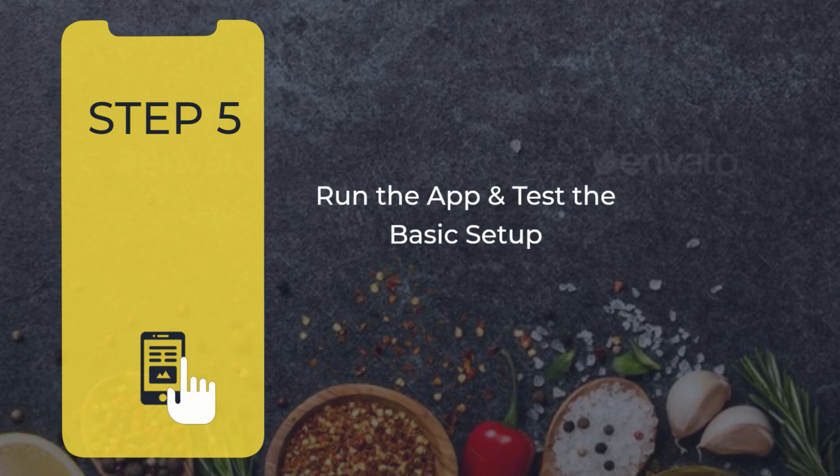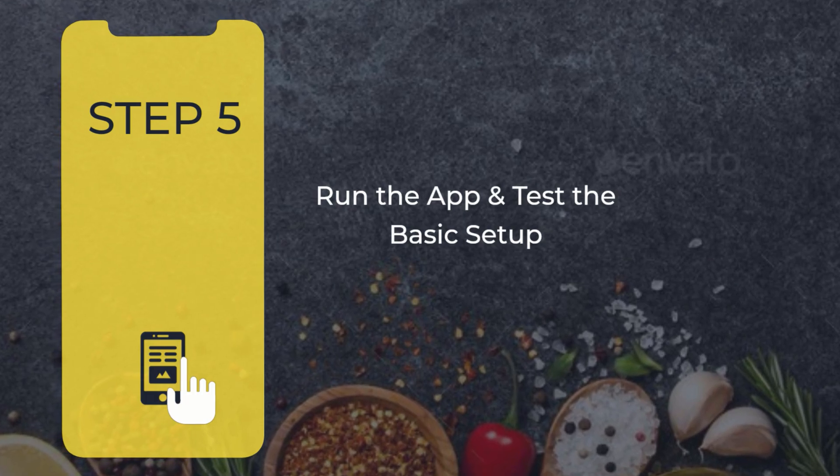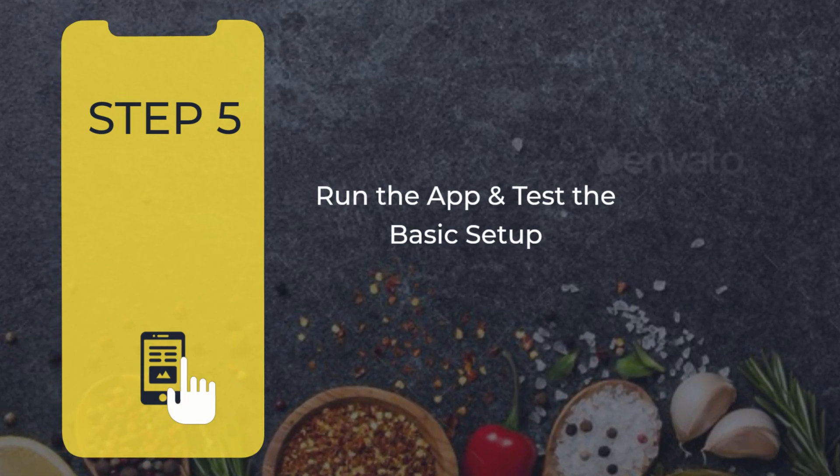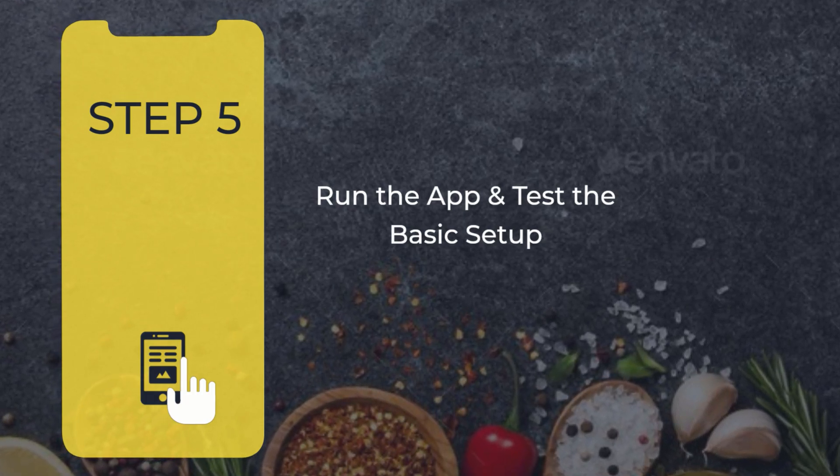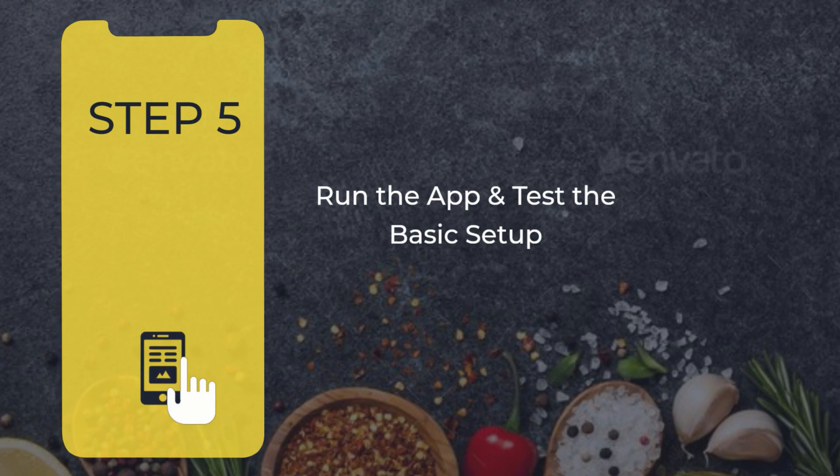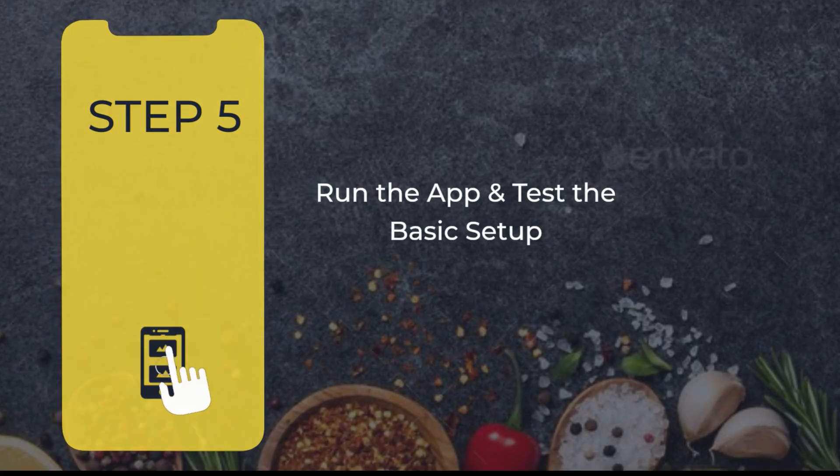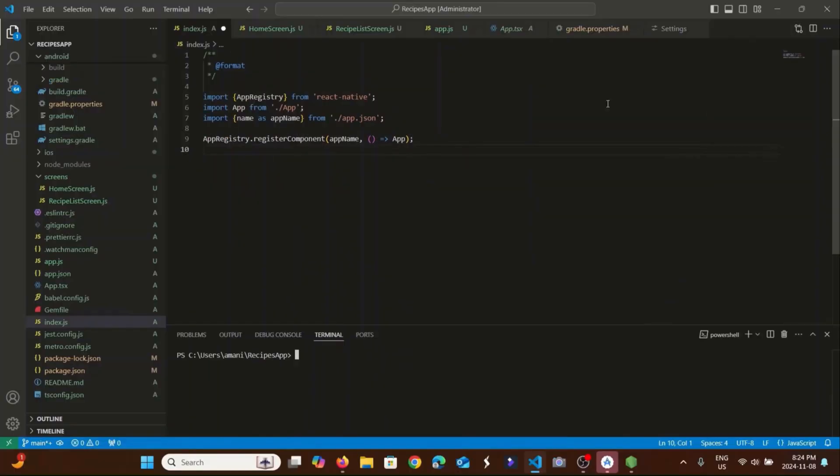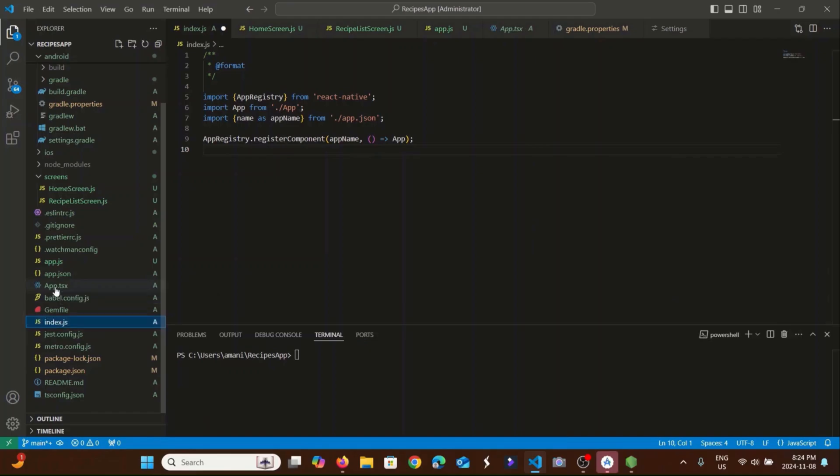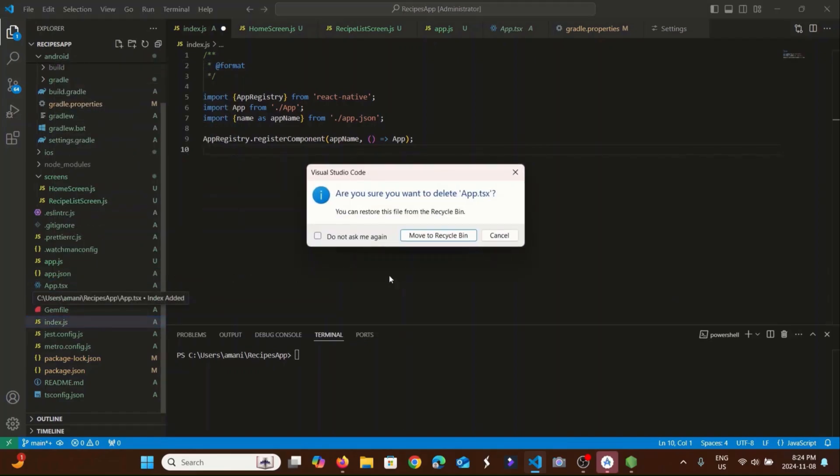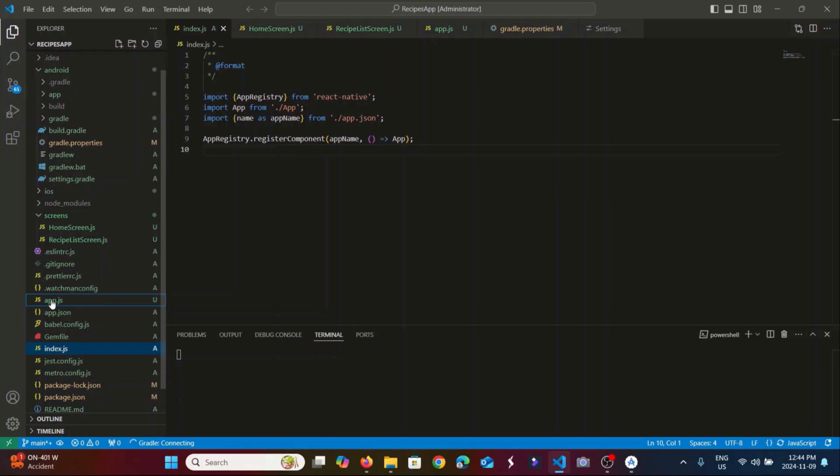Now that we have set up the basic structure, it's time to test it out and see our work in action. But before that, since we want to use JavaScript, not TypeScript, I will go ahead and delete the app.tsx file which was created by default.